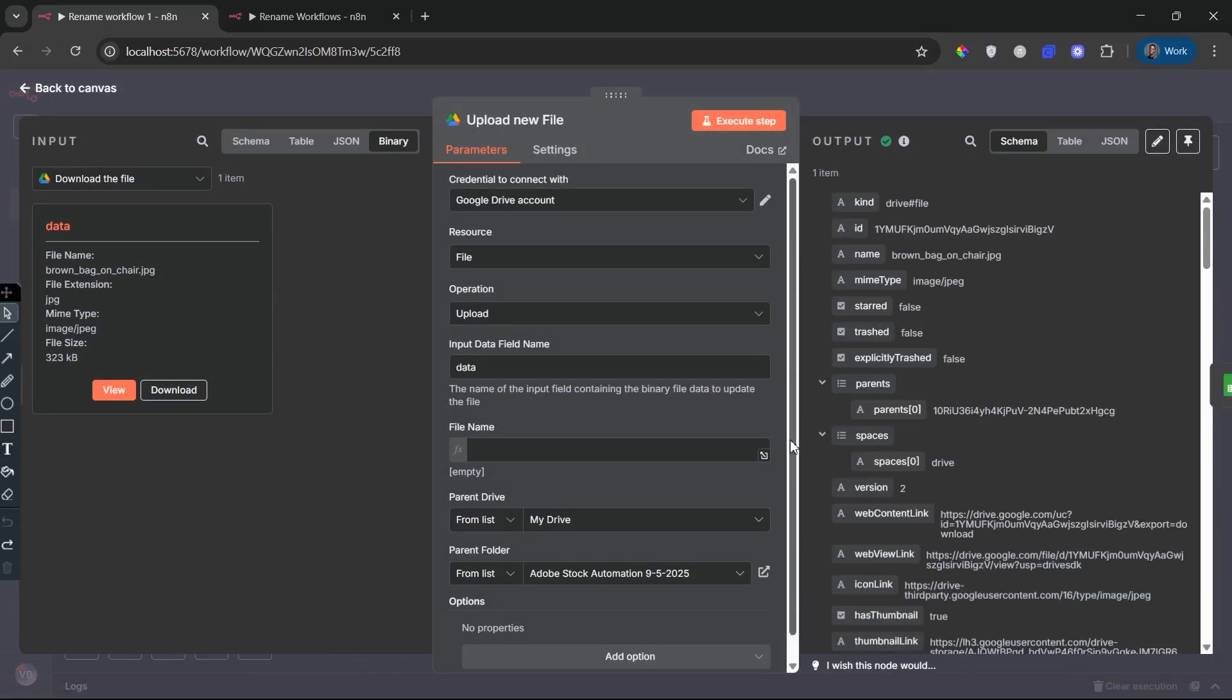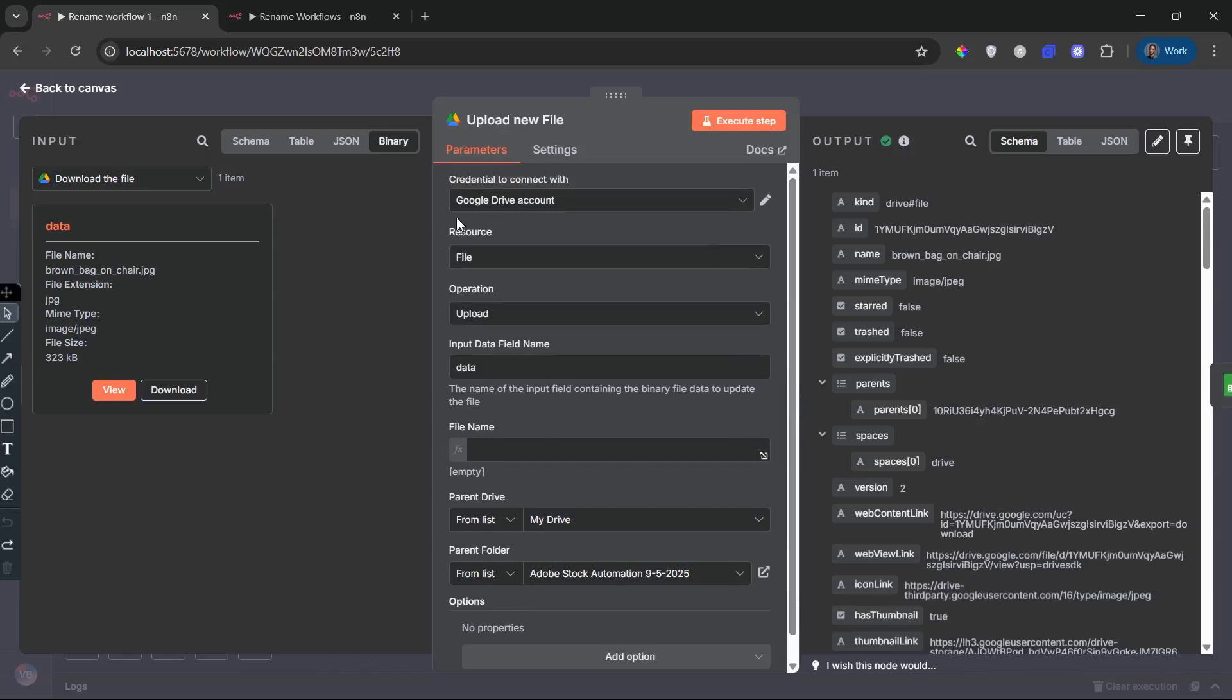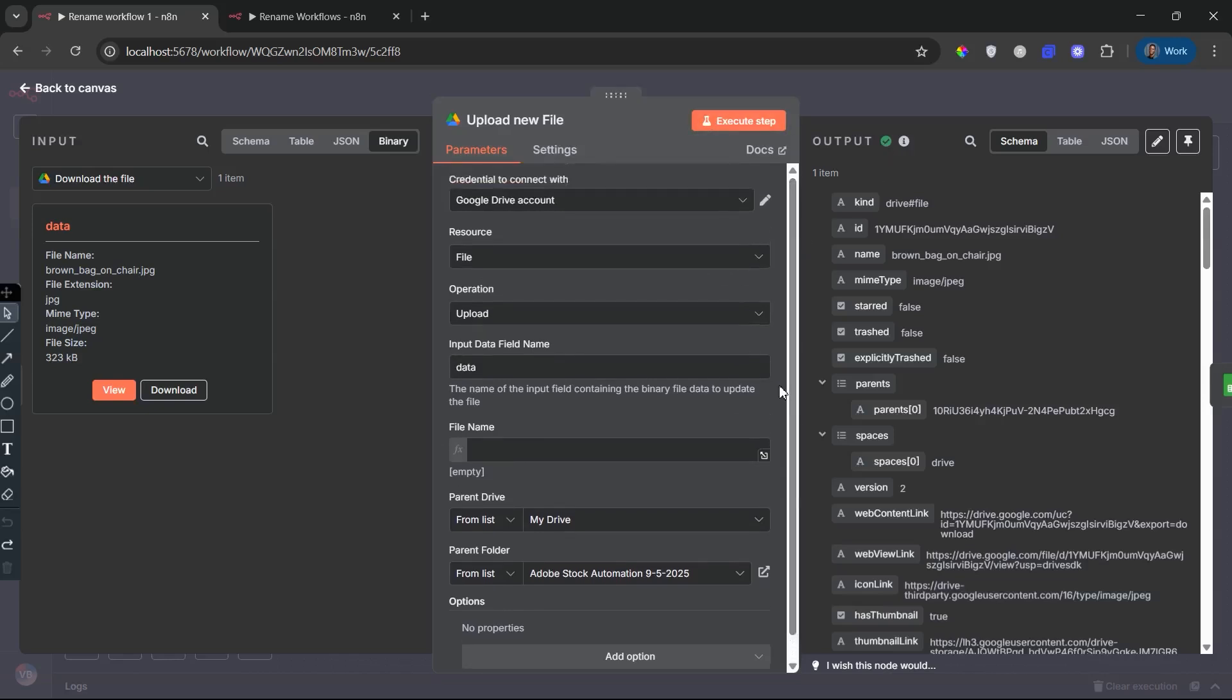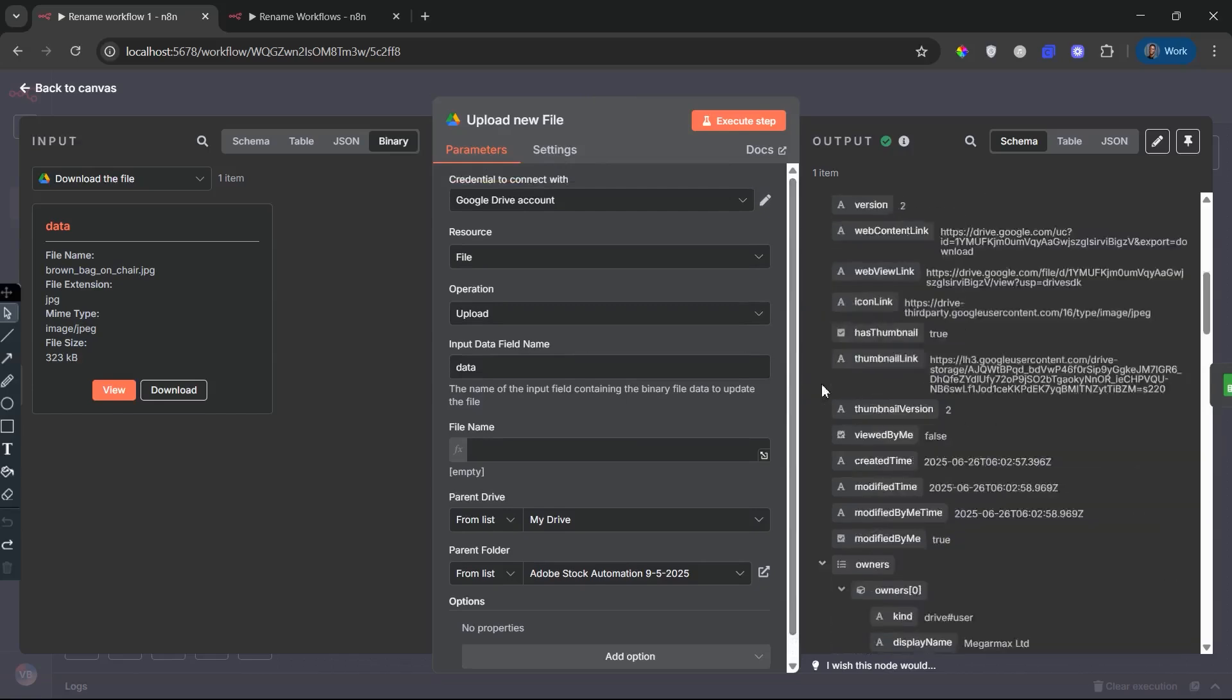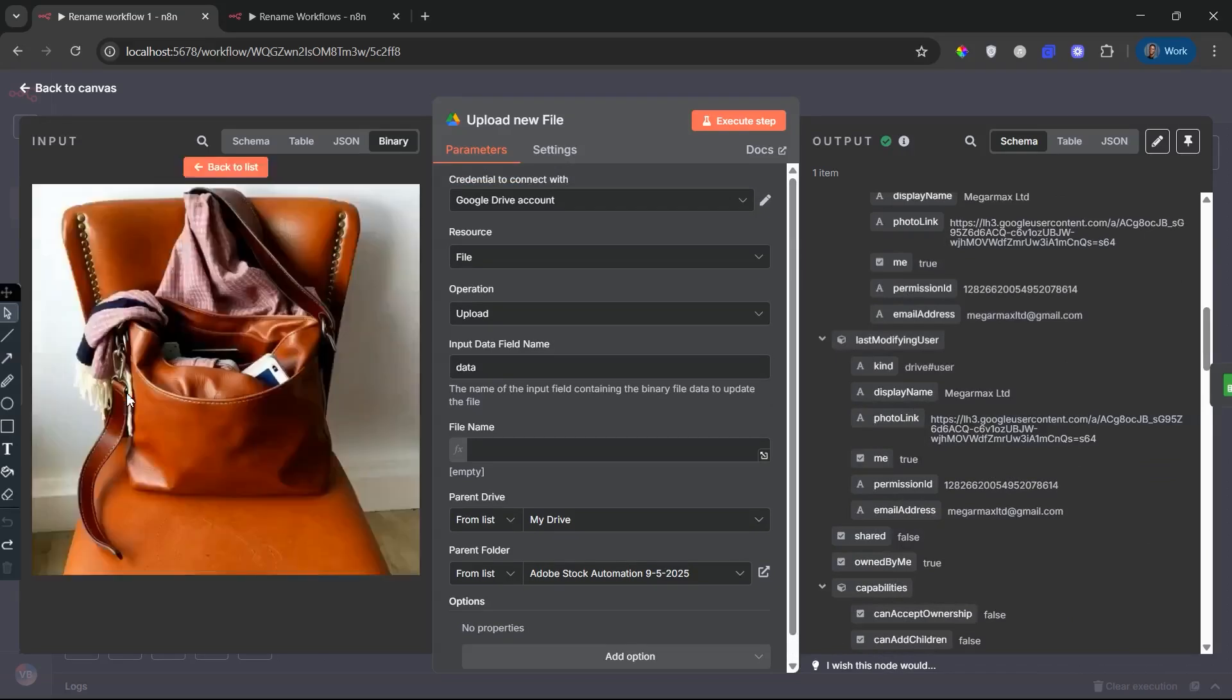This step ensures that your final, metadata-enriched images are archived in an organized manner, separate from the original uploads. The folder can be synced with Adobe Bridge, Lightroom, or submission tools for direct publishing.